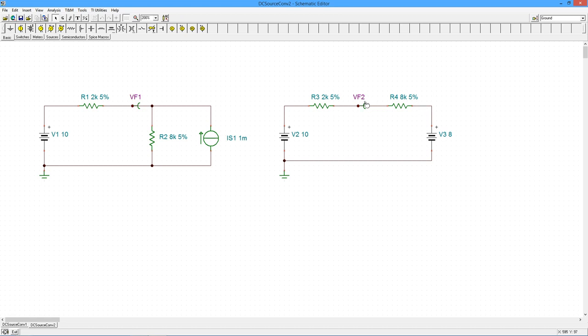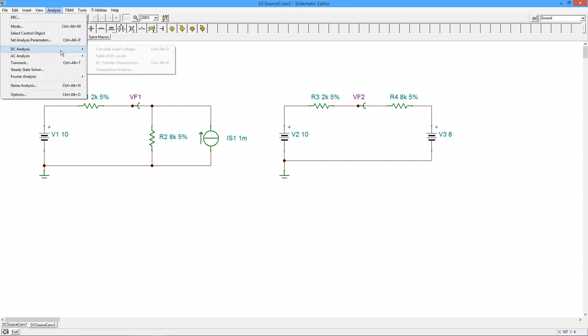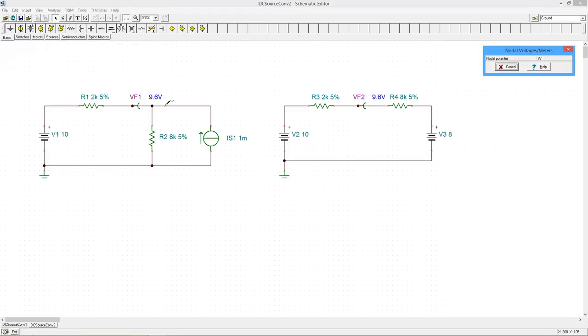So if I'm looking for VF2, same as VF1 back here, we're going to take that 10 volts, subtract off the 4 tenths that we dropped here, we should be looking at 9.6 volts. Let's see what we get. 9.6, 9.6. Beautiful.